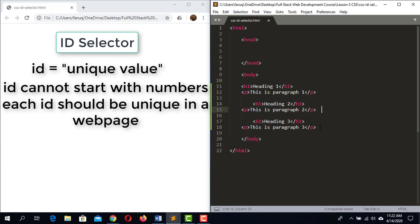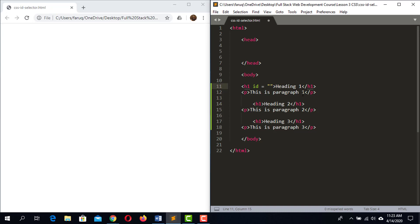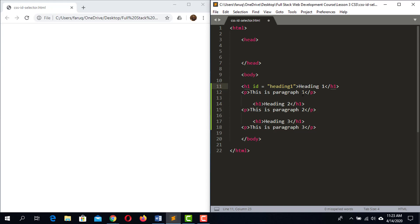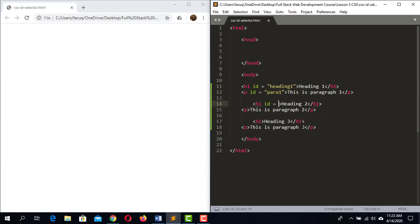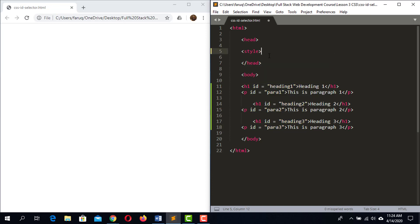Let's assign IDs to these HTML elements. Starting with heading one: ID equals 'heading1'. The ID of the first paragraph is 'para1'. The ID of heading two is 'heading2', and the ID of the second paragraph is 'para2'. The ID of the third heading is 'heading3', and the ID of the third paragraph is 'para3'. Now create a style element in the head.